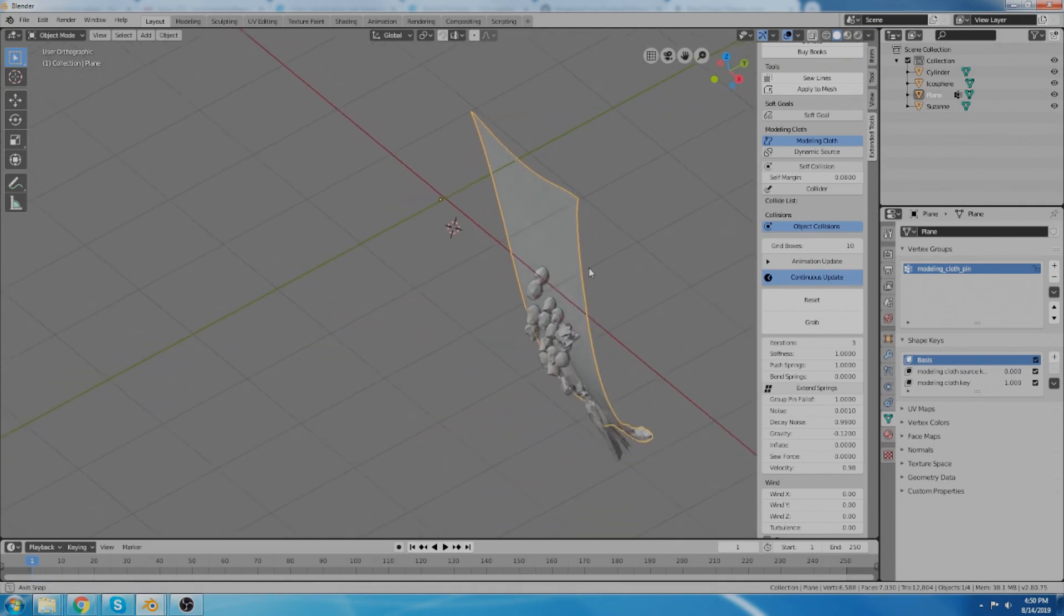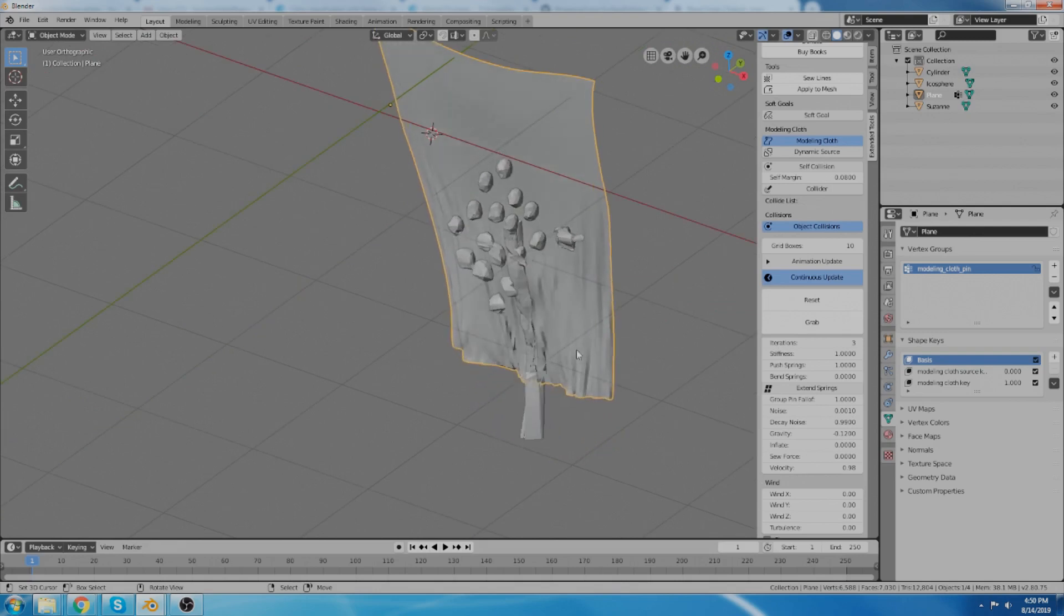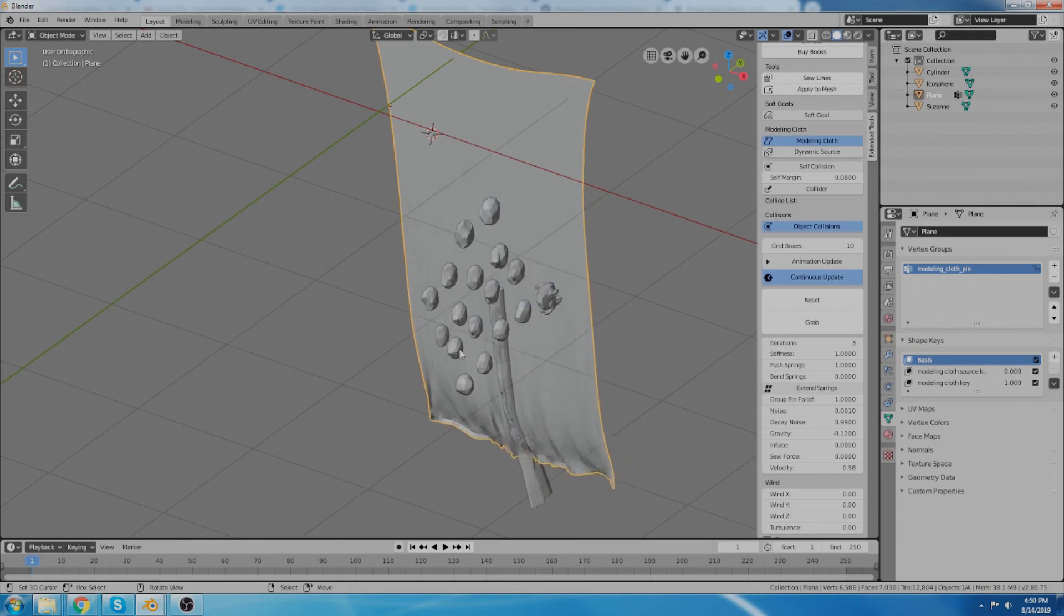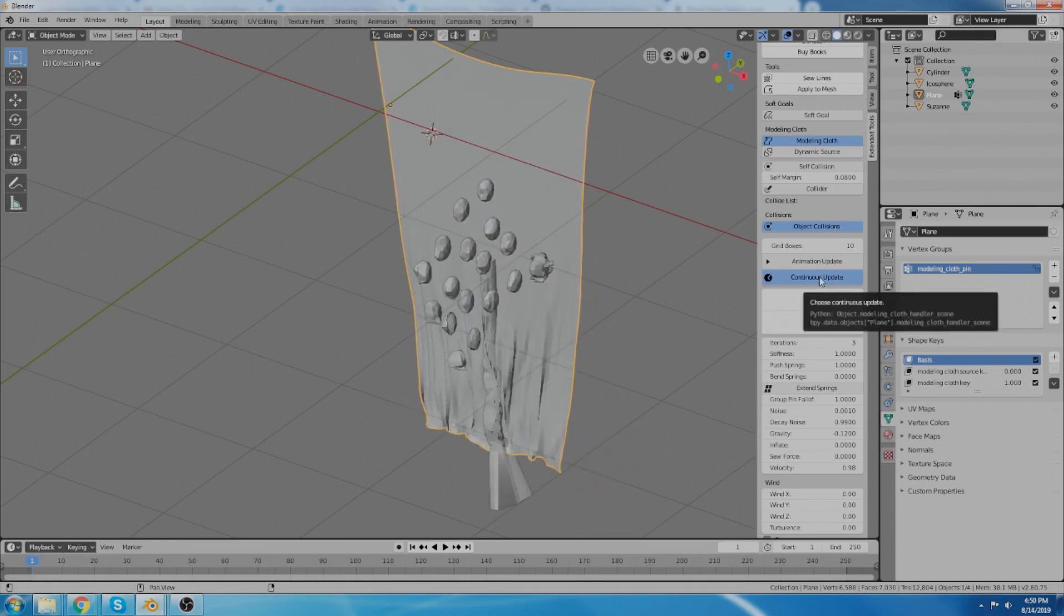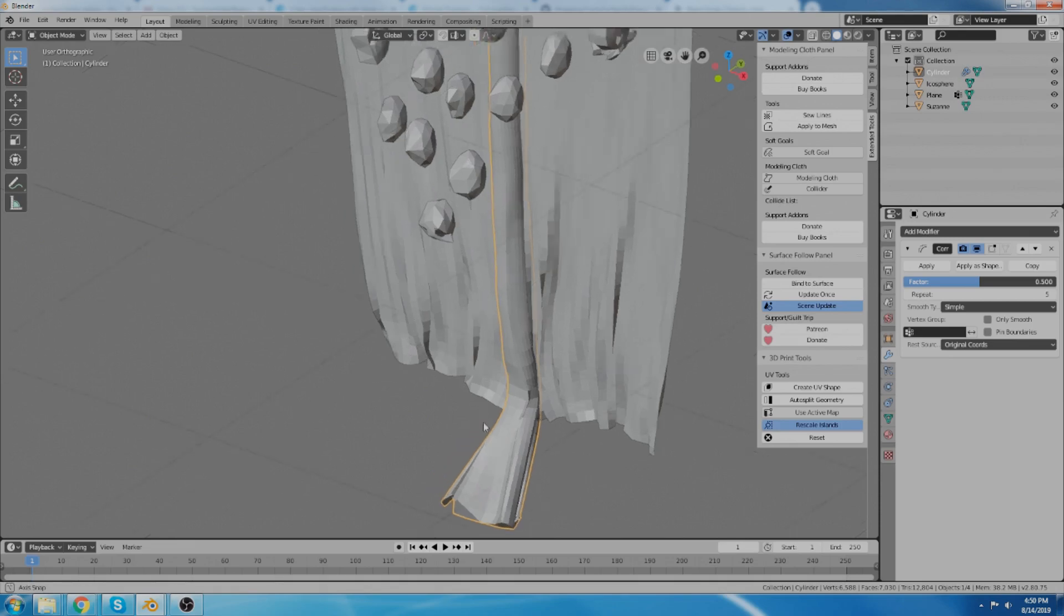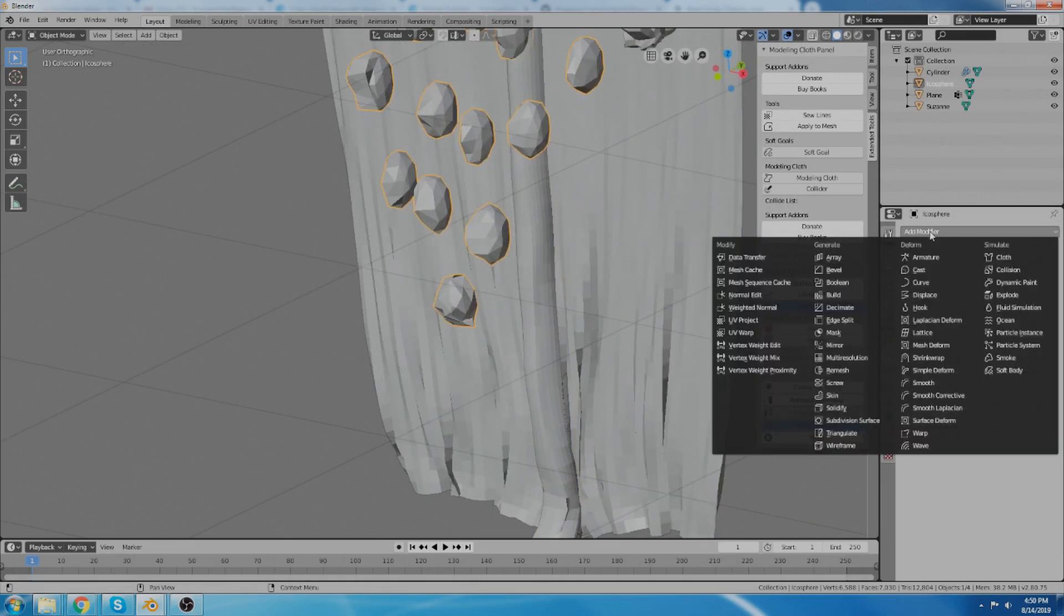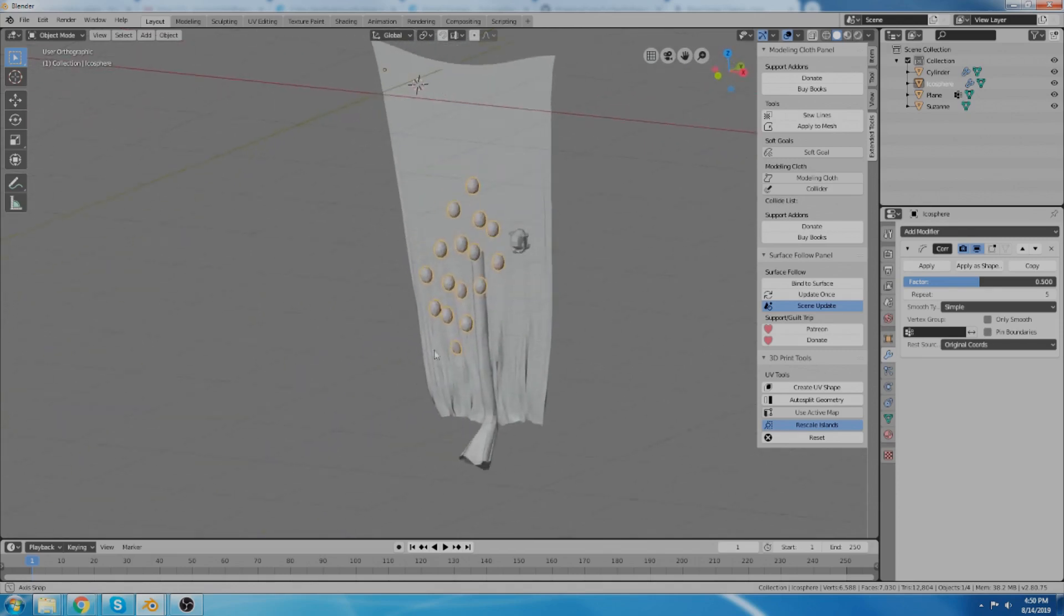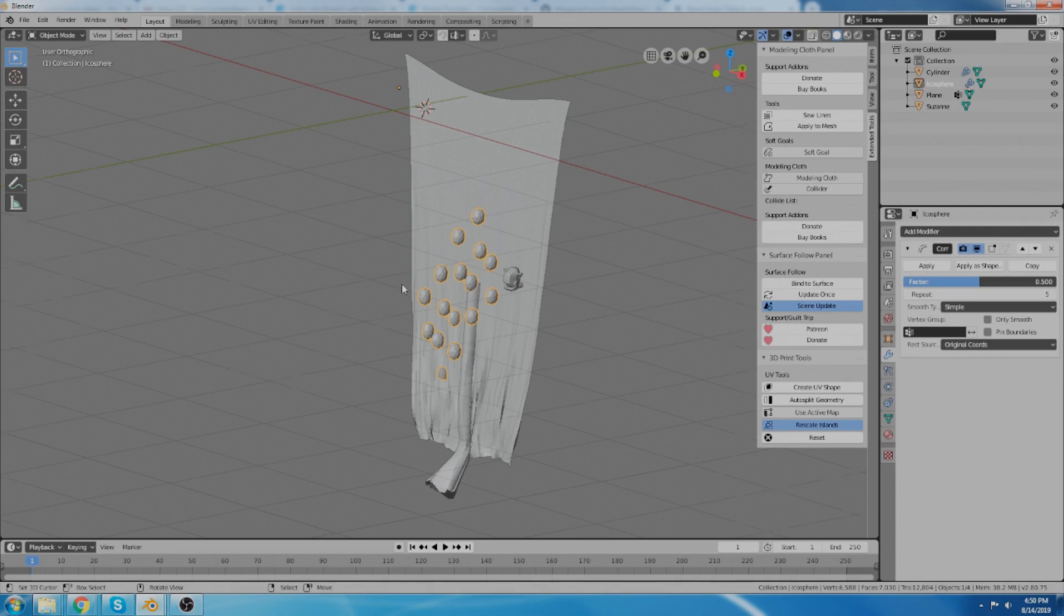Well now it's going to move all those objects with the cloth. So it's running continuously. And you notice it gives some weird distortions, and it has to do with how the surface is deforming and how these relationships are generated. But one thing that you can do that greatly improves that is just to use the corrective smooth modifier. So depending on how you set that up, it will actually improve the look depending on what you're going for. So that's the gist of the surface follow add-on.